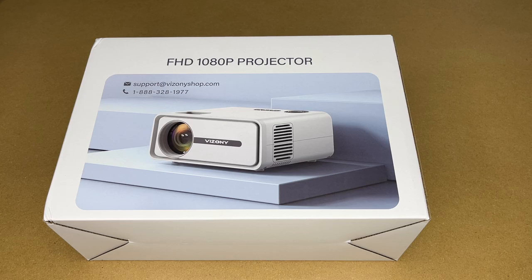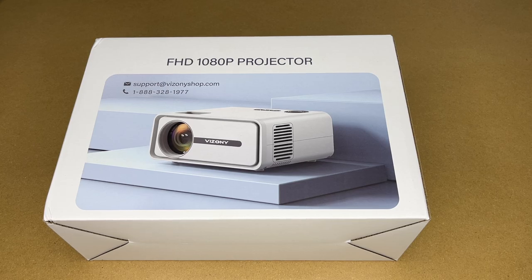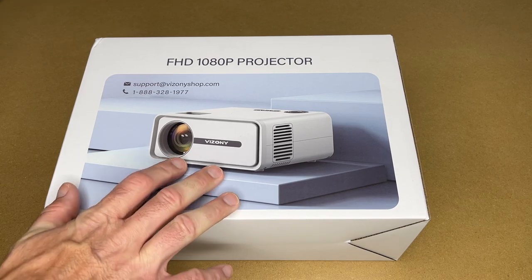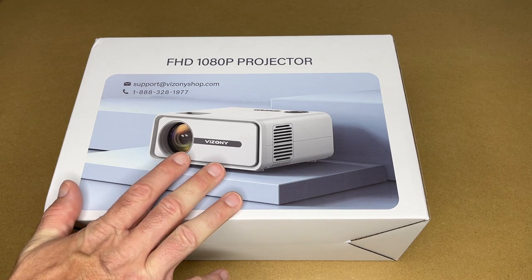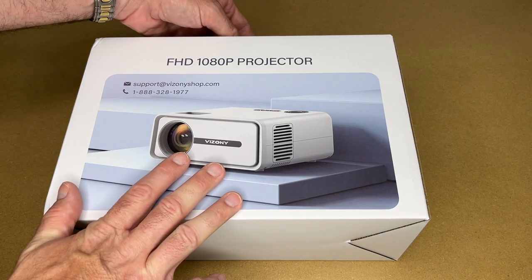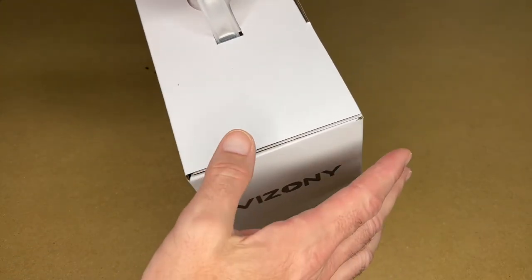If you find this video helpful and you want to purchase one of these, I'll put a link to it in the description. And if you use that link, it helps me out a little bit and doesn't cost you anything extra. So this projector has Wi-Fi 6 and Bluetooth 5.2. So let's get it open.